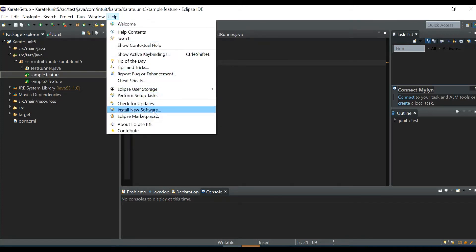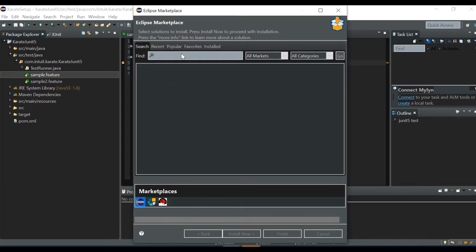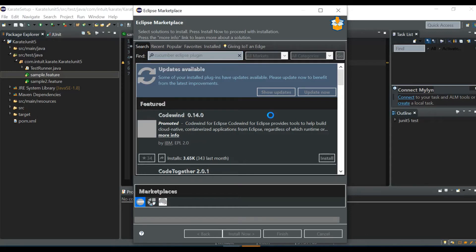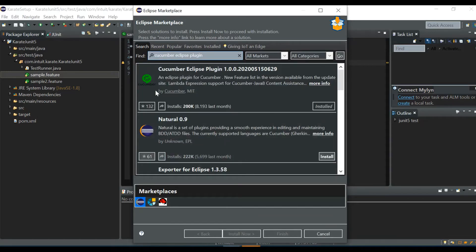To install it, go to Help > Eclipse Marketplace and search for 'Cucumber Eclipse plugin'. The first result with the Cucumber icon is the one you need. Since it's already installed in my Eclipse it shows 'Installed', but otherwise you'll see an Install button — click that to install the plugin.